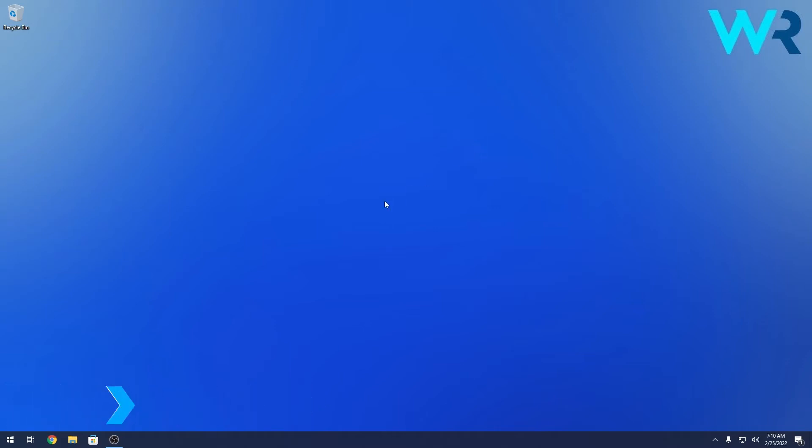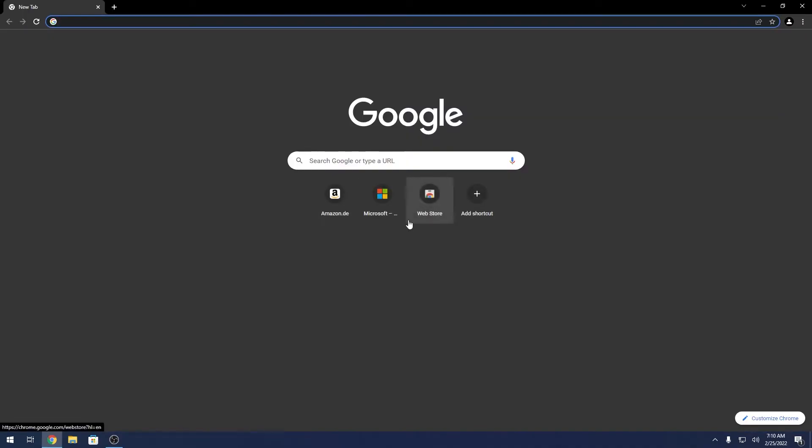This method is super simple. All you need to do is access your Chrome browser, and you'll see a Customize Chrome button in the lower right corner of the browser.